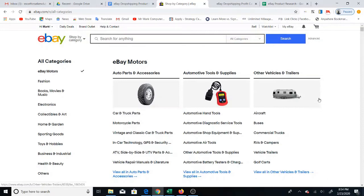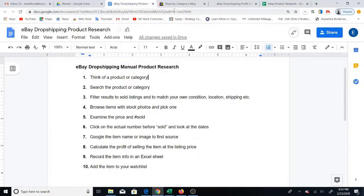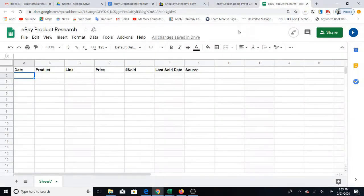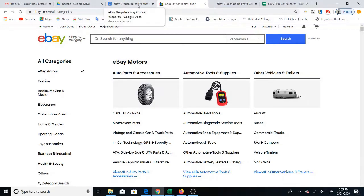I'm Mr. Mark and in this video I'm going to show you how to do product research for eBay drop shipping. I have it broken down into ten main steps that I follow. I'm also going to show you how to use a calculator that I created which is available online to calculate the profit for your item, and I'll show you how I use a Google sheet to keep track of the items that I research, and an Excel sheet for when you're ready to list your products.